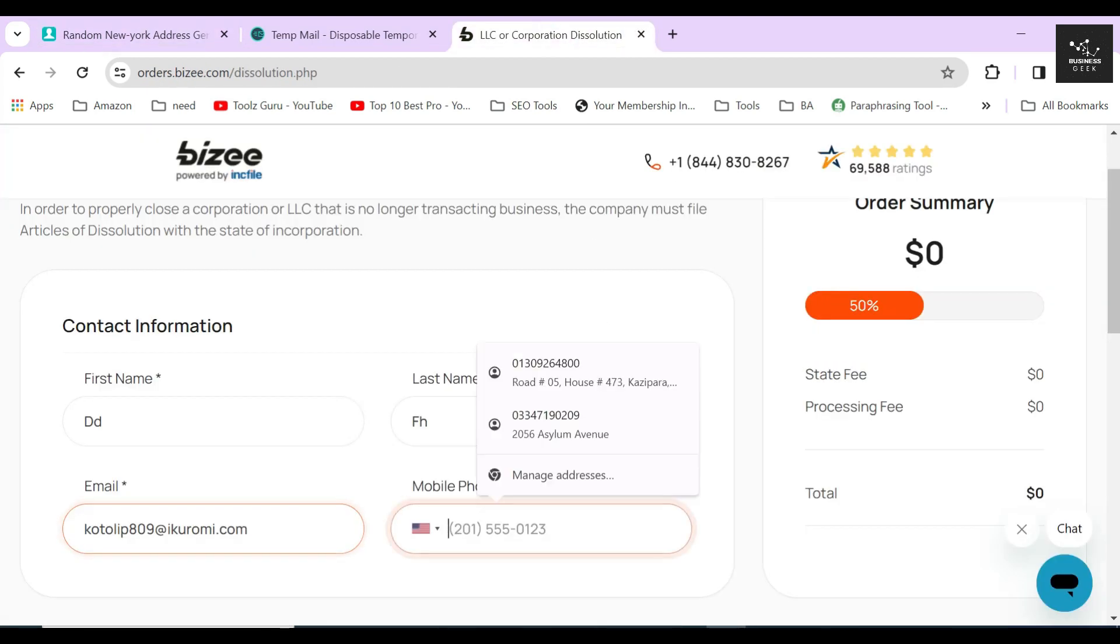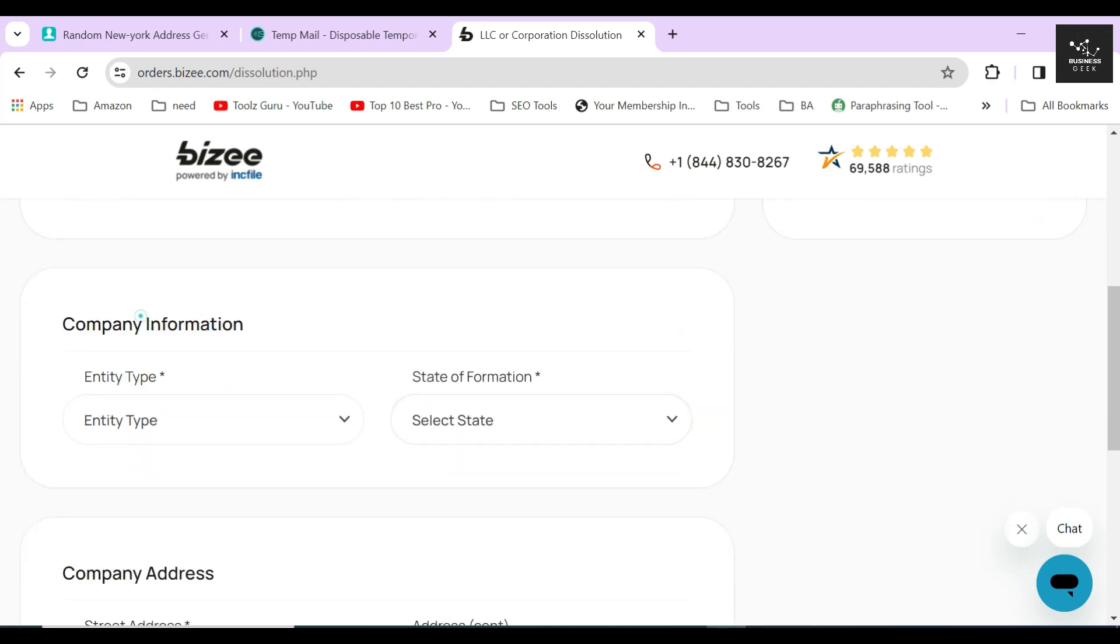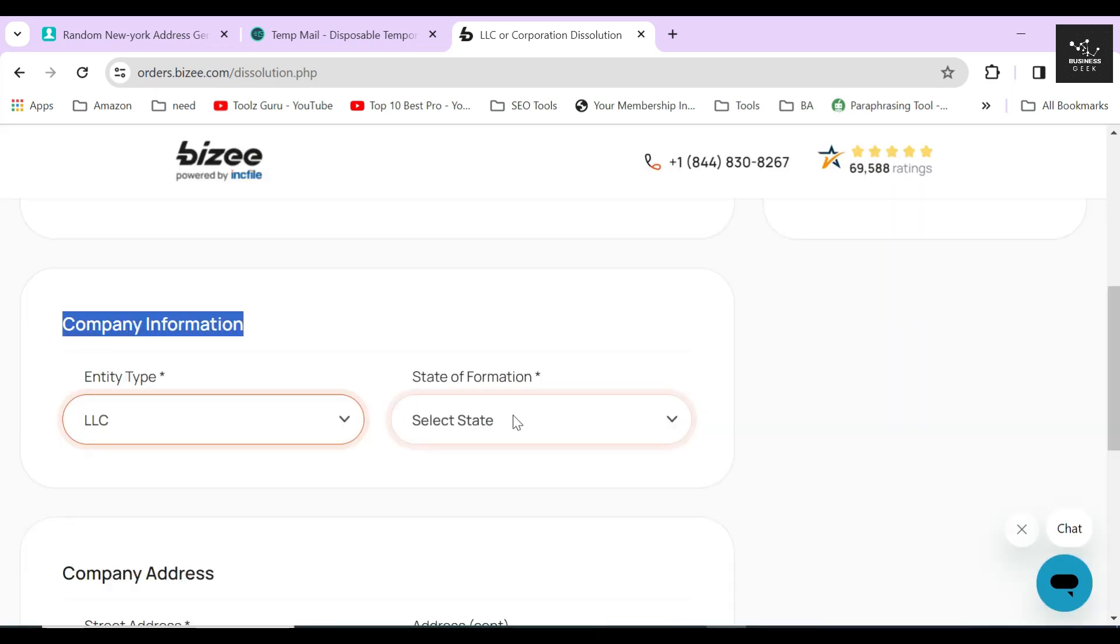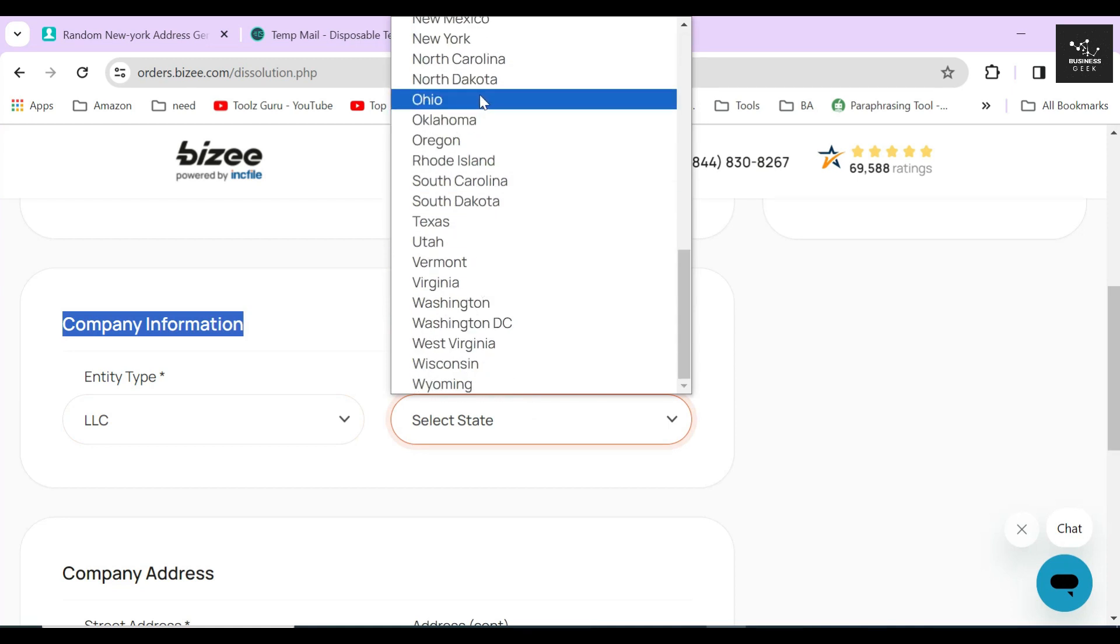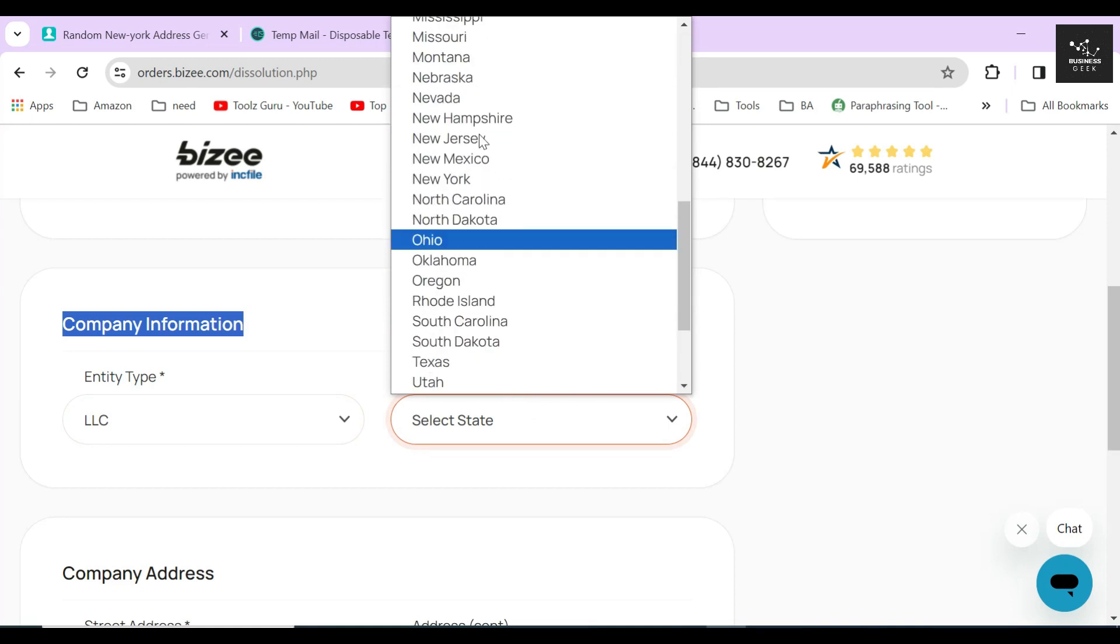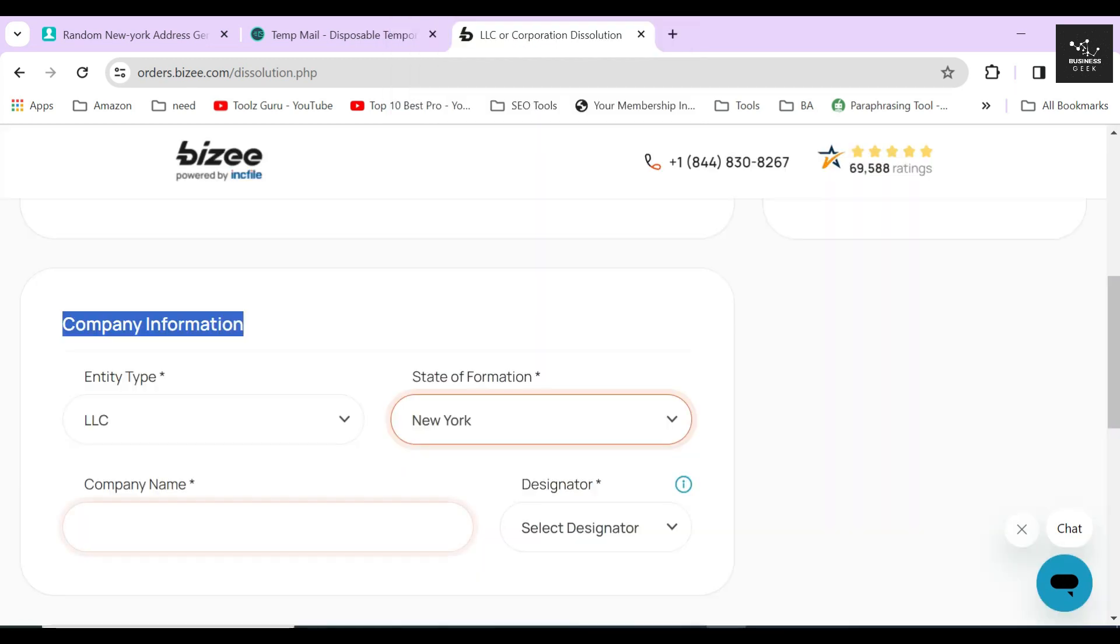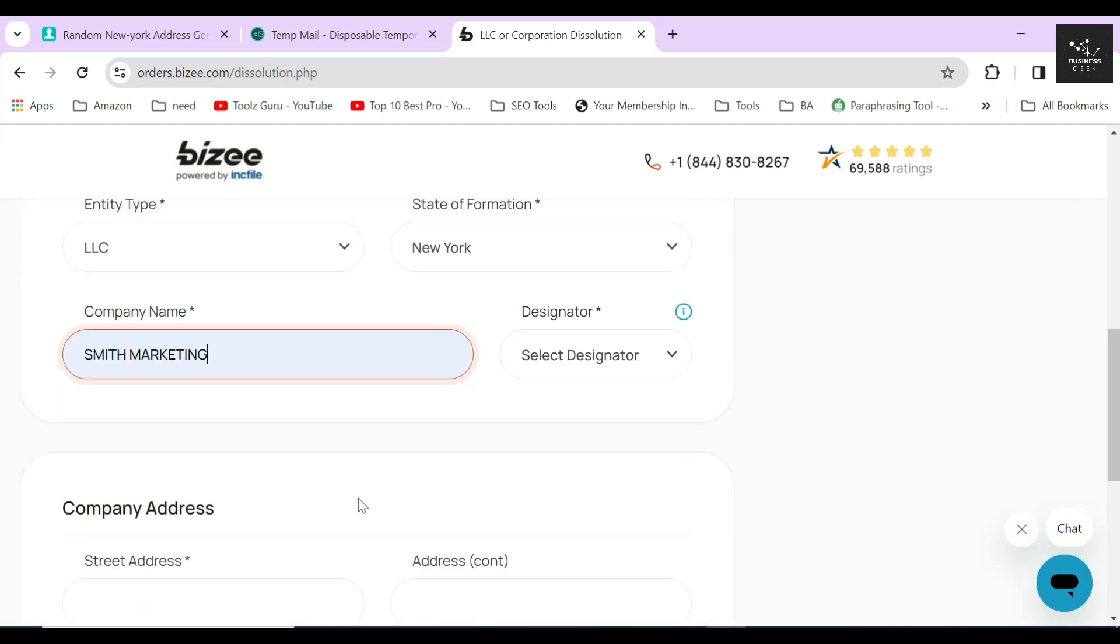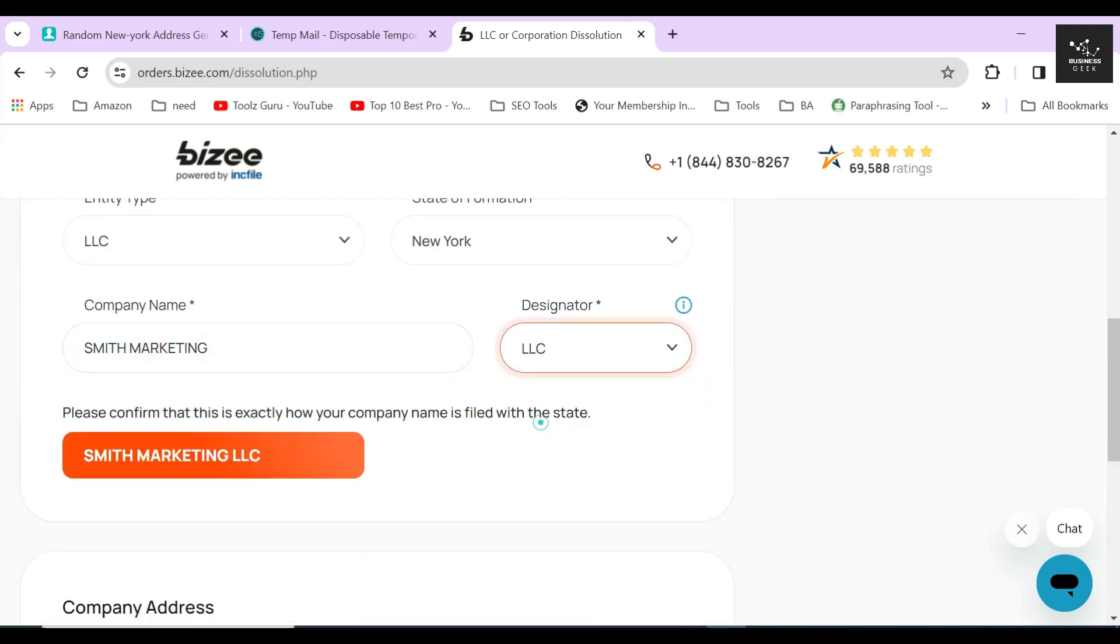In the next step, select your business entity type and the state of formation again. After that, Bizee will ask you to provide the name of your company and also the company's designator. Always remember to provide your company's exact name in this section without any spelling mistakes.